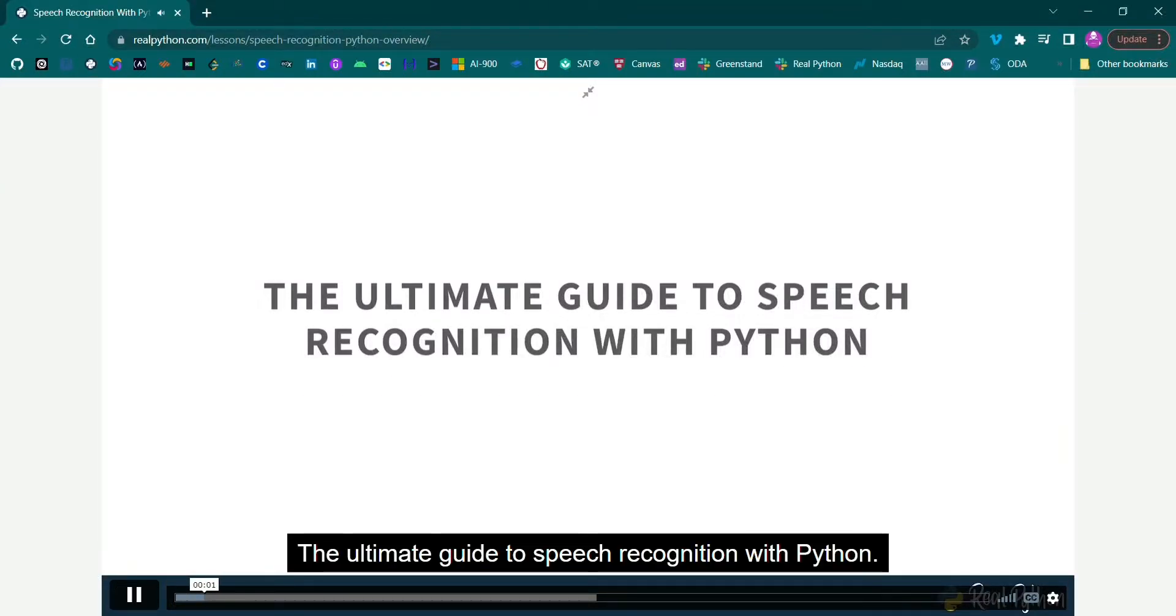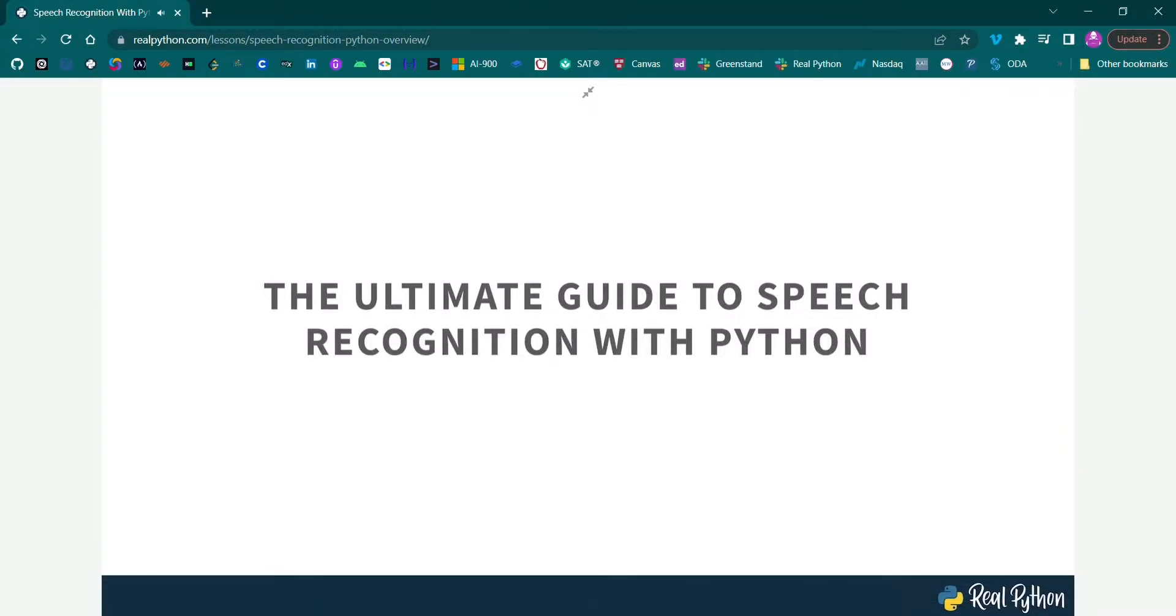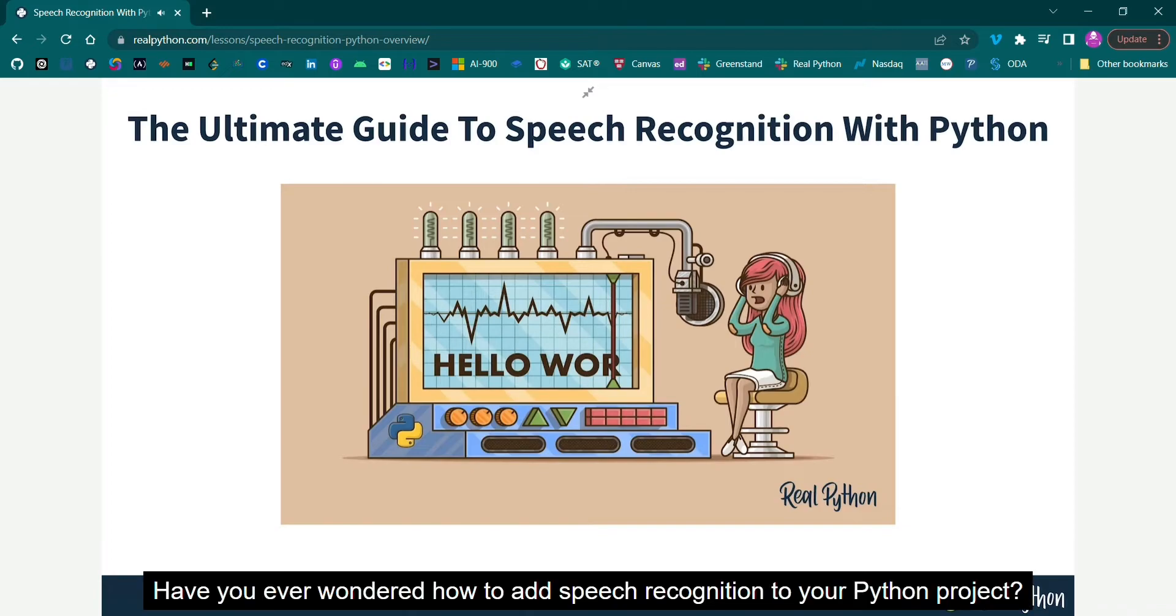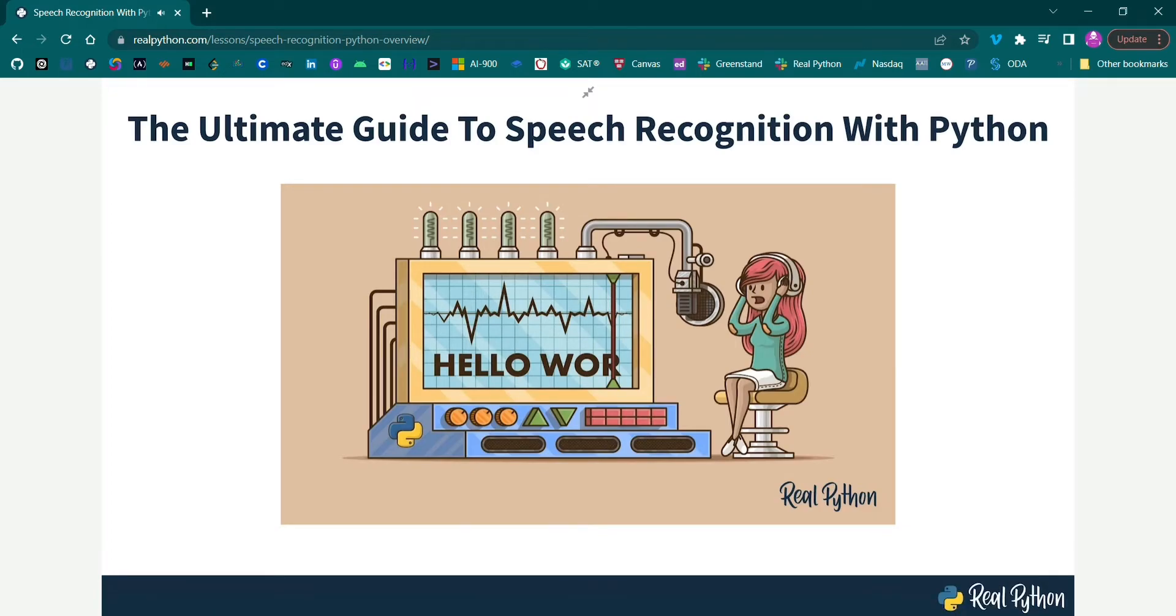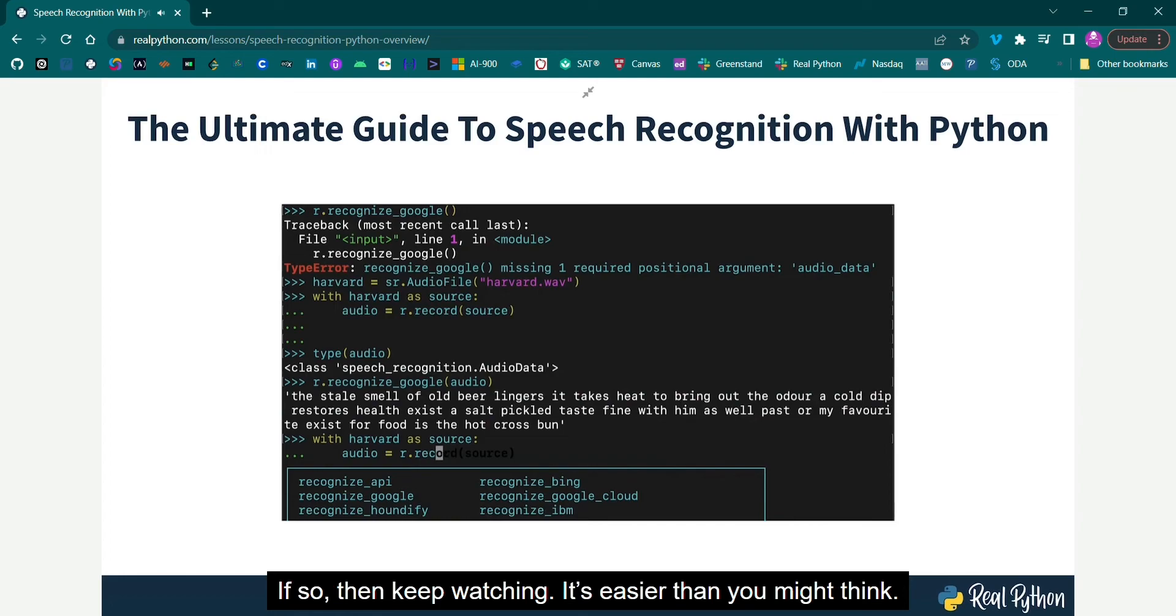The Ultimate Guide to Speech Recognition with Python. Have you ever wondered how to add speech recognition to your Python project? If so, then keep watching. It's easier than you might think.